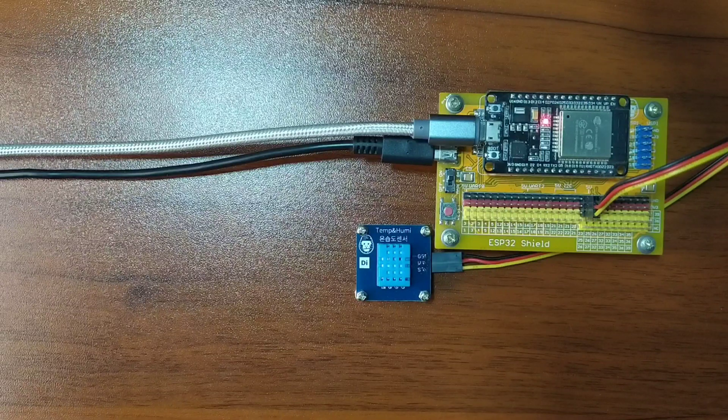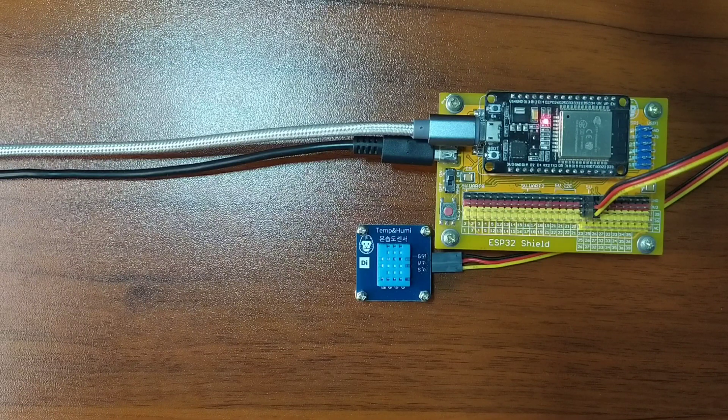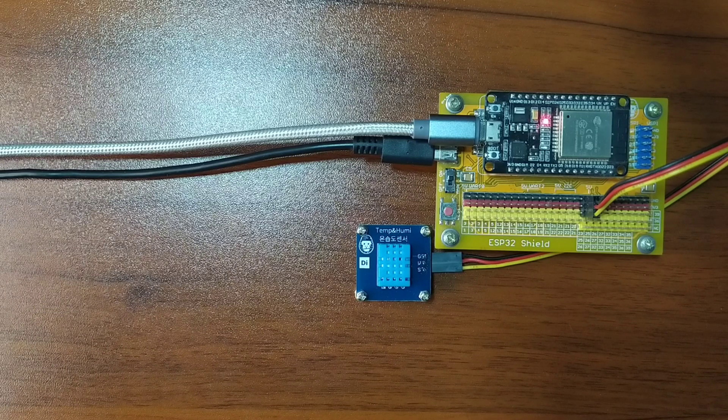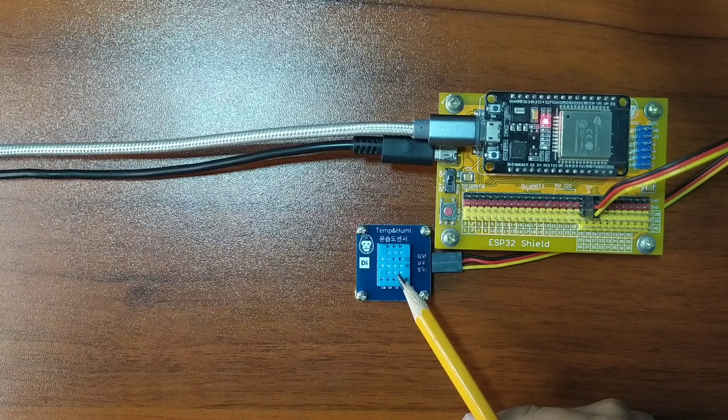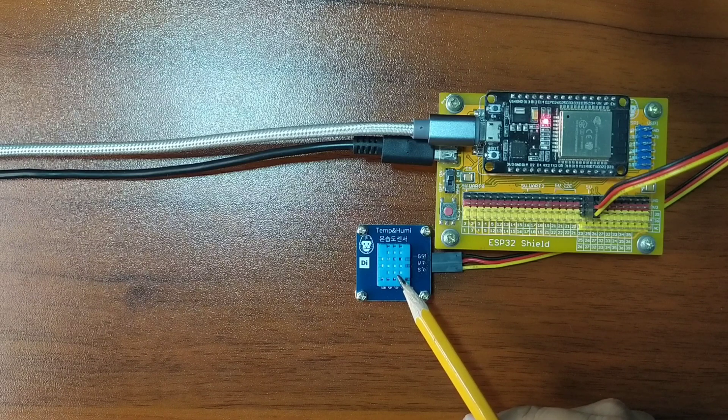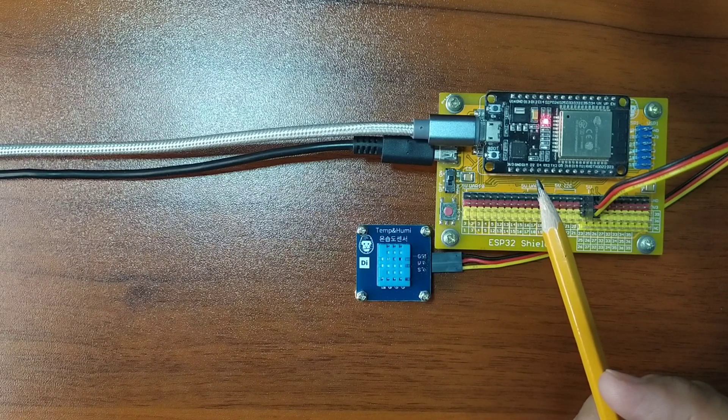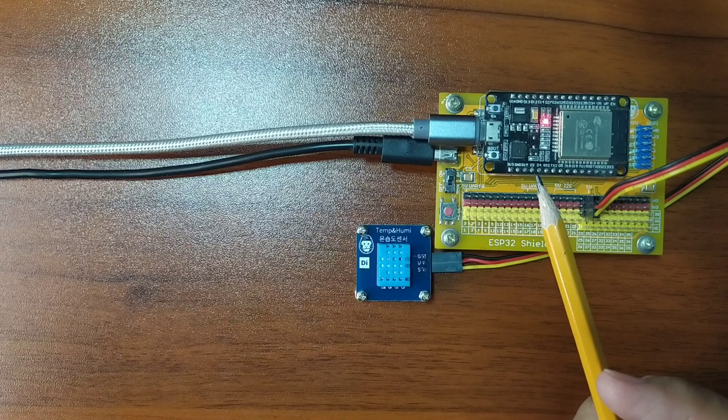Hey guys, thank you for checking out this video. My name is George. In this video, we will learn how to use a DHT11 sensor with ESP32 using MicroPython programming language.